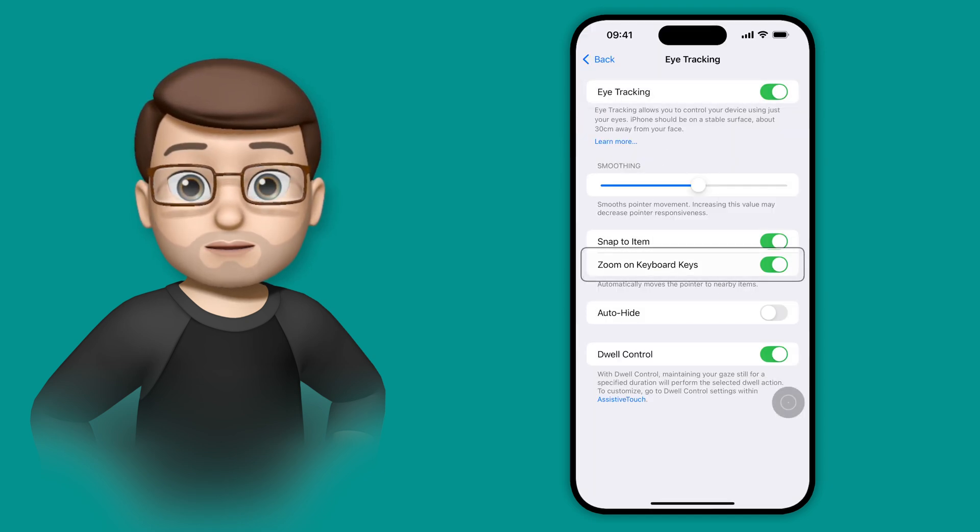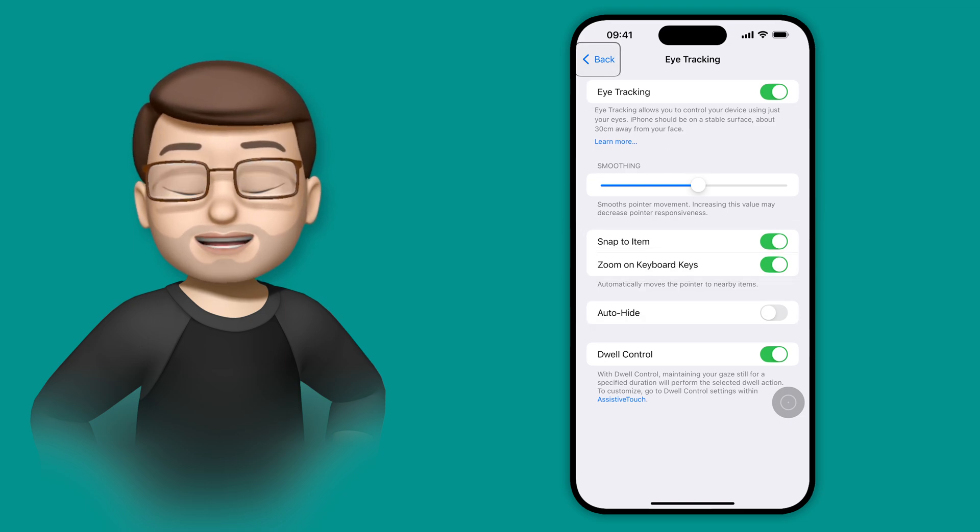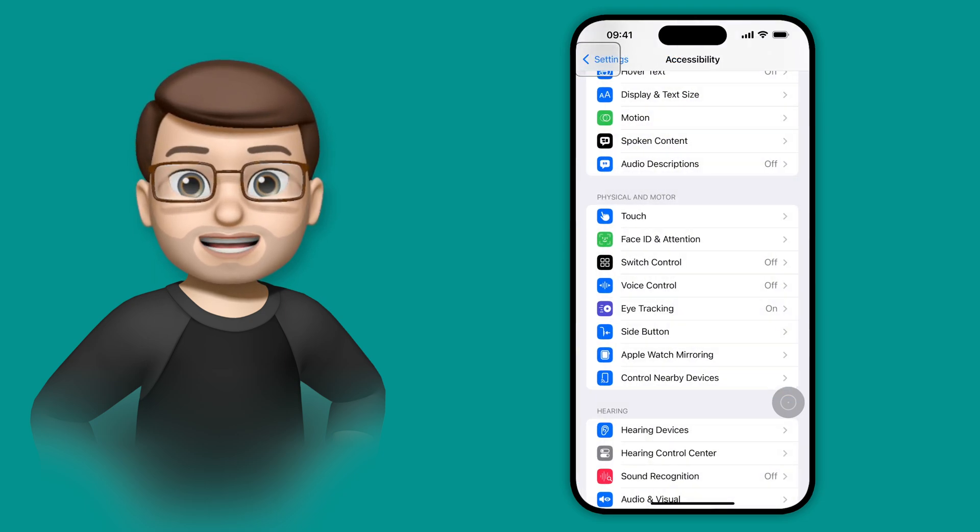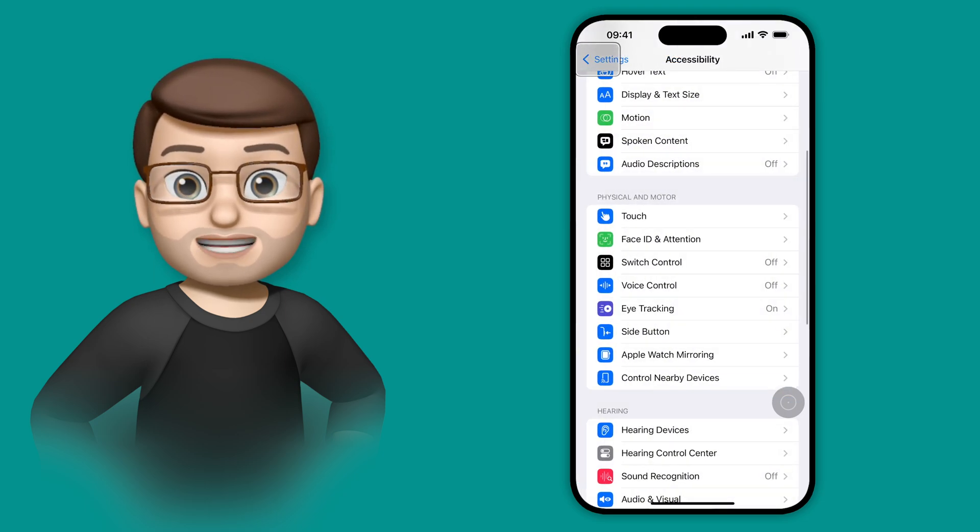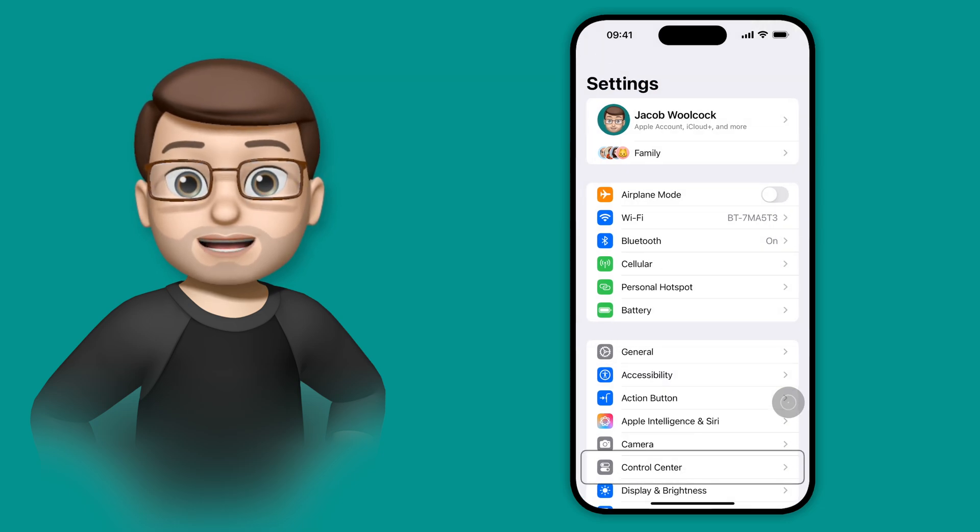And because we enabled dwell control, if I look at the back button in the top left corner and just hold my gaze there for a moment, that button will activate and it will move back for me.